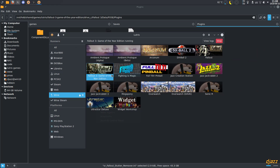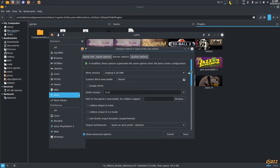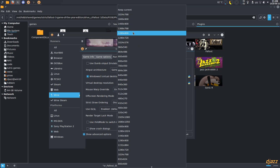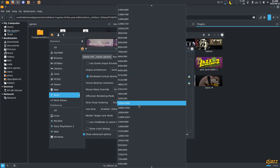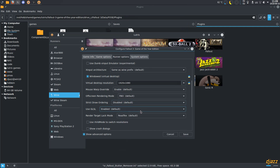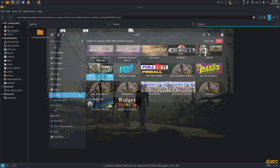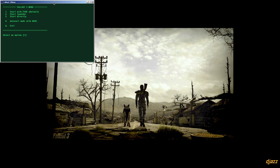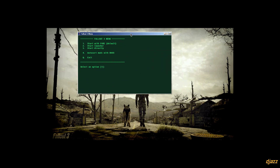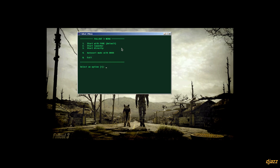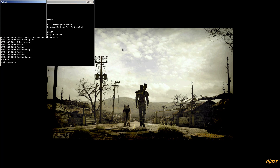You can also configure the resolution here to set it to your native resolution. When you start it, you see the terminal window where you can choose to start the launcher, start it directly, or just press Enter to start with FOSE.